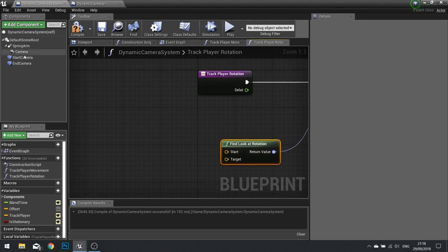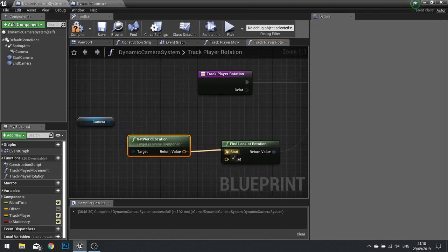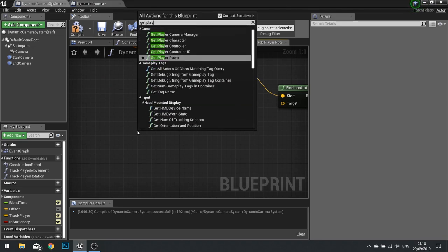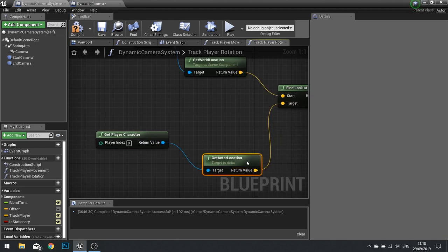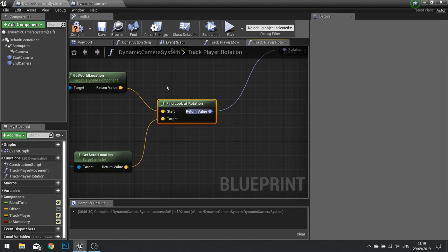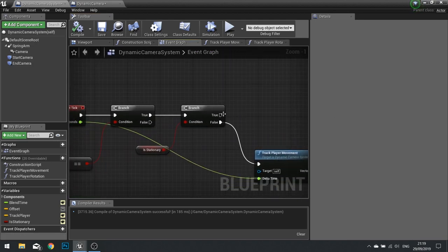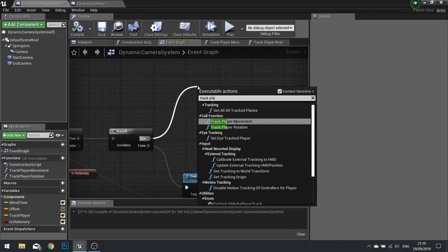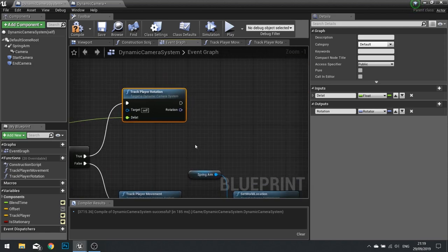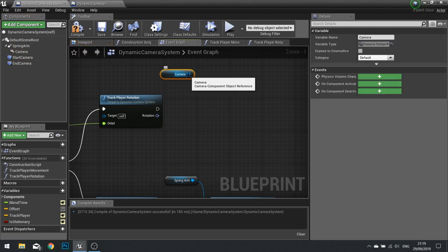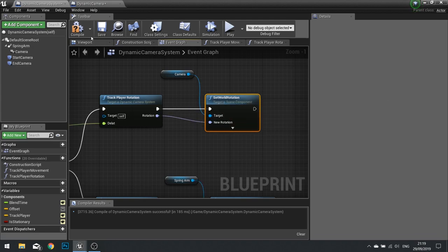Find Look At Rotation looks at the camera first — the starting position is the camera's Get World Location. Then we get the player character and get their location, plug it into the Target pin. This function uses trigonometry to work out the rotator required to face from the camera toward the player. Back in the event graph, on the true branch of Is Stationary, we call Track Player Rotation, passing in delta seconds, and we set the rotation of the camera itself (not the spring arm) with the output. Hook those up and click compile.